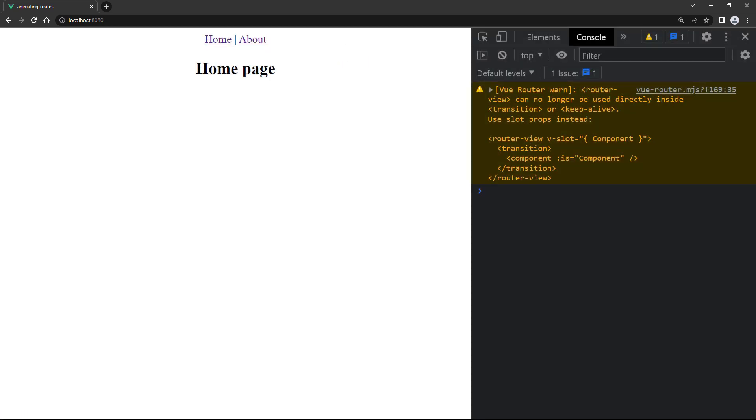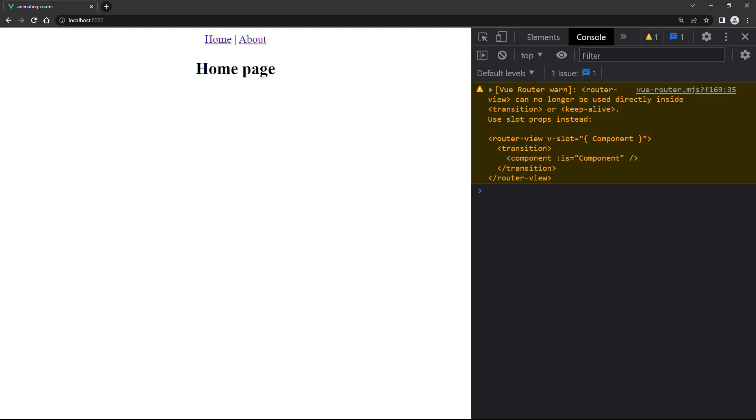But if we open the console, we'll see a warning that says we should rather use slot props. So if we want to animate transitions between routes, we have to use v-slot and dynamic components.